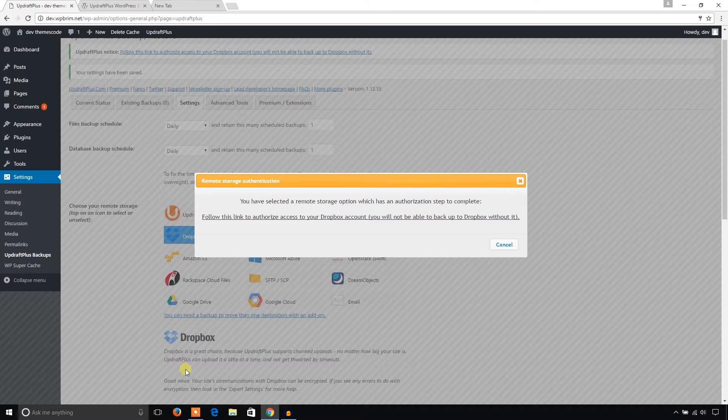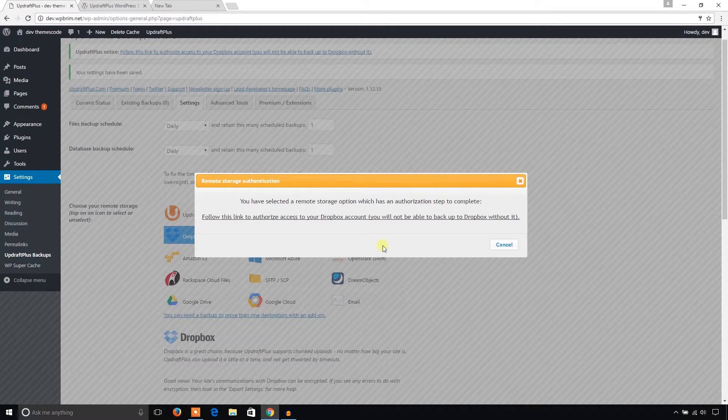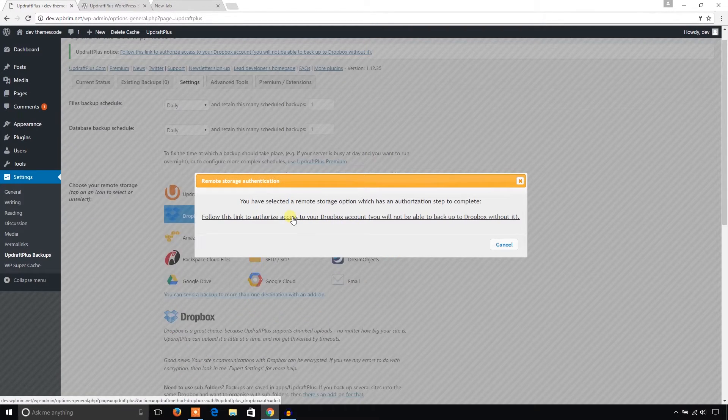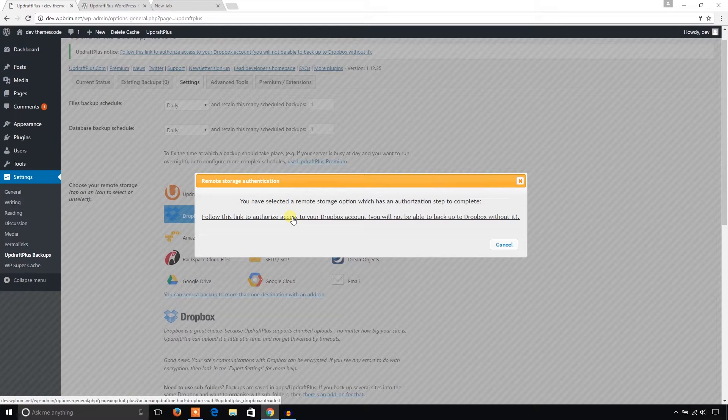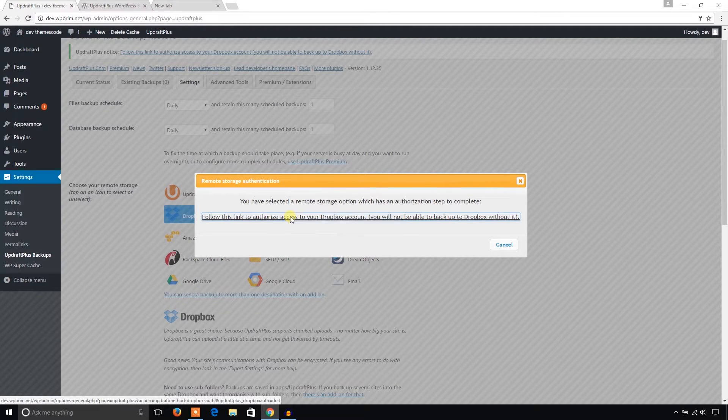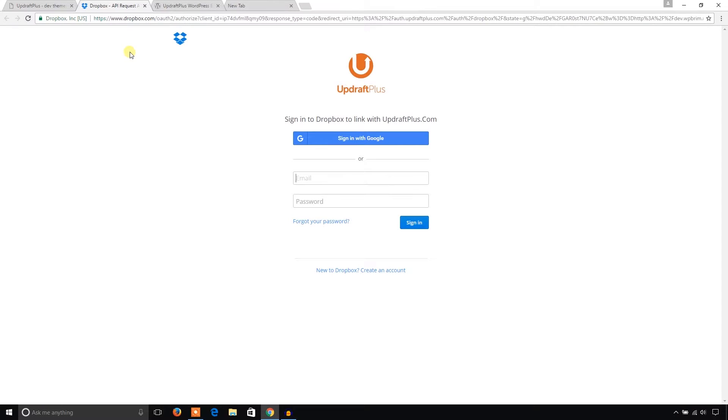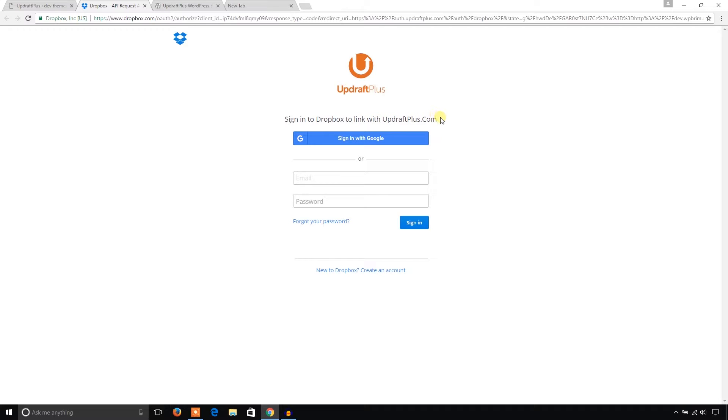And it pops up with a link to configure your Dropbox account with UpdraftPlus. Just click this link and open it in a new tab. Just sign in with your Dropbox authentication, then it will synchronize. It will link up with UpdraftPlus.com.